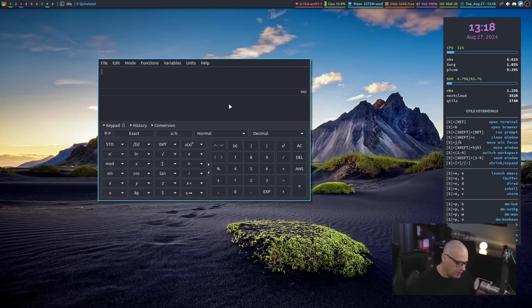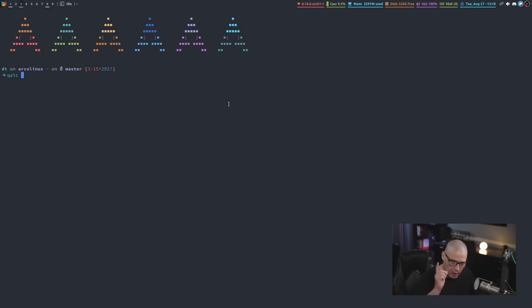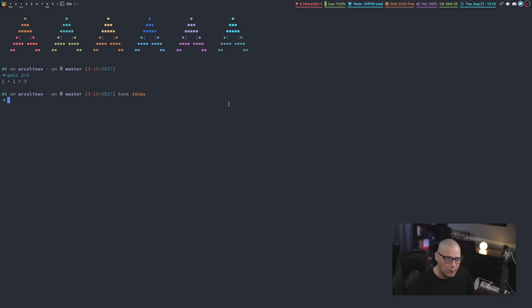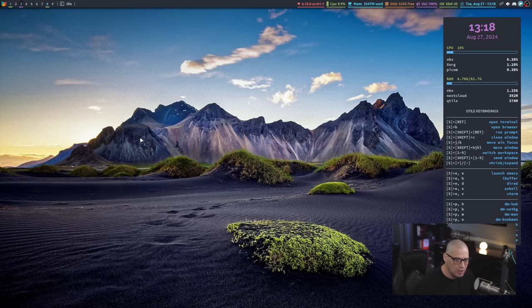What I really love about Qalculate, though, is not the GUI here, but the fact that it also has a command line function called qalc. That is qalc with a Q. And if I wanted to do something basic, like maybe I wanted to do 2 plus 1 here, I can do that at the command line. So not only do you have your graphical application, if you want to script something using the command line utility qalc, you could do that as well.